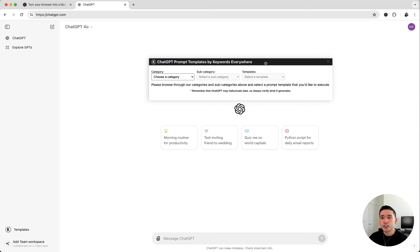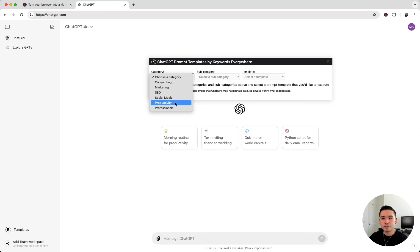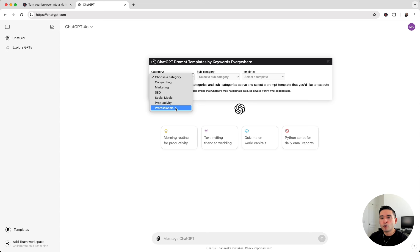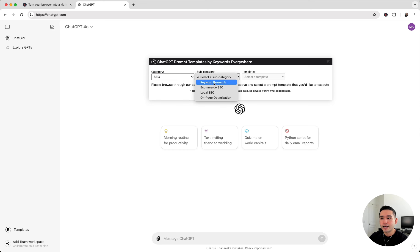This widget contains all types of prompts from copywriting, marketing, SEO, social media, productivity, and prompts for specific professionals. But today we want to do keyword research. To get access to the keyword research prompts, we need to go to SEO. And for the subcategory, we're going to select keyword research.